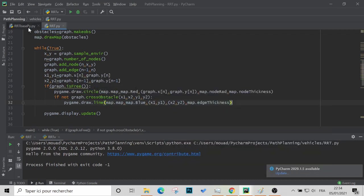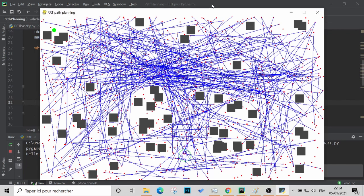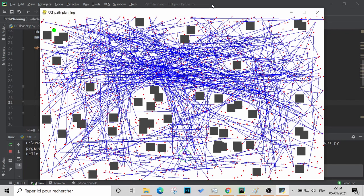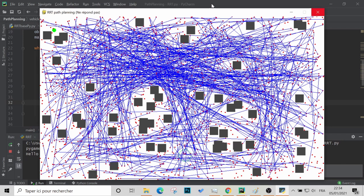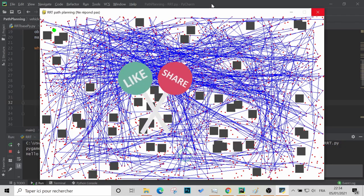We run the code and for the first look it seems like chaos. However, observing closely you can see edges being created between random nodes that do not cross any obstacles — and that's exactly what we want. We are getting closer and closer to our target, and we will continue in the next video.